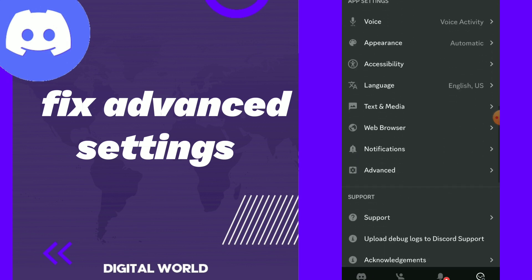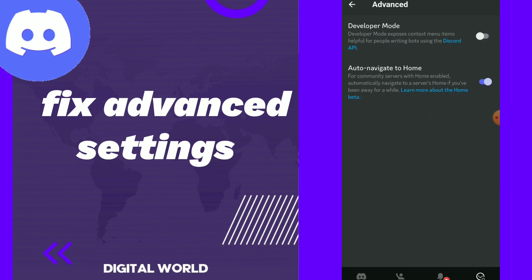All you need to do is scroll down a little bit and you will find advanced settings. Tap on it. Here guys, you can fix your advanced settings, which is developer mode and auto navigate to home.